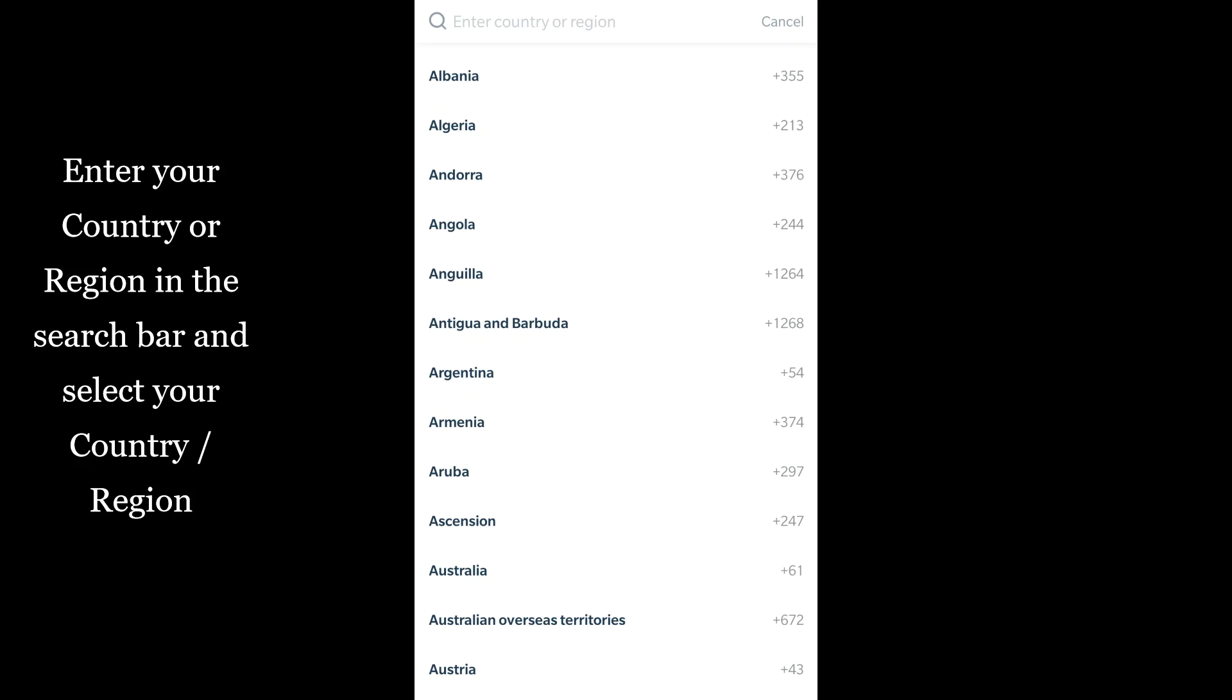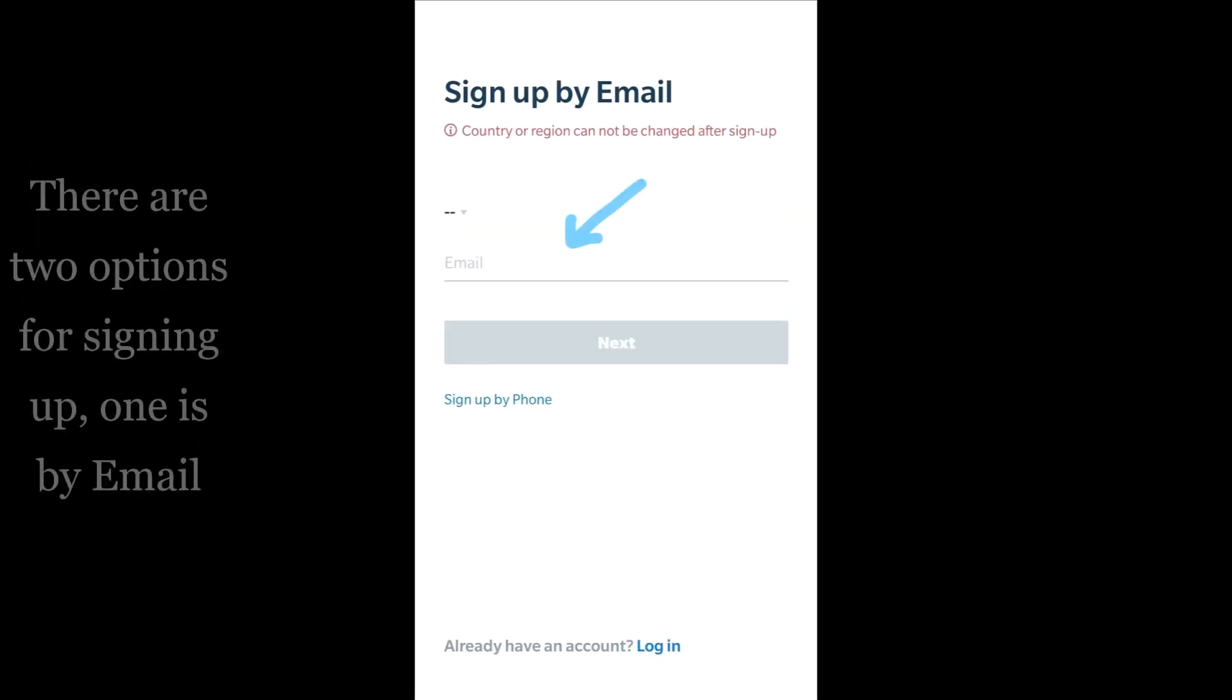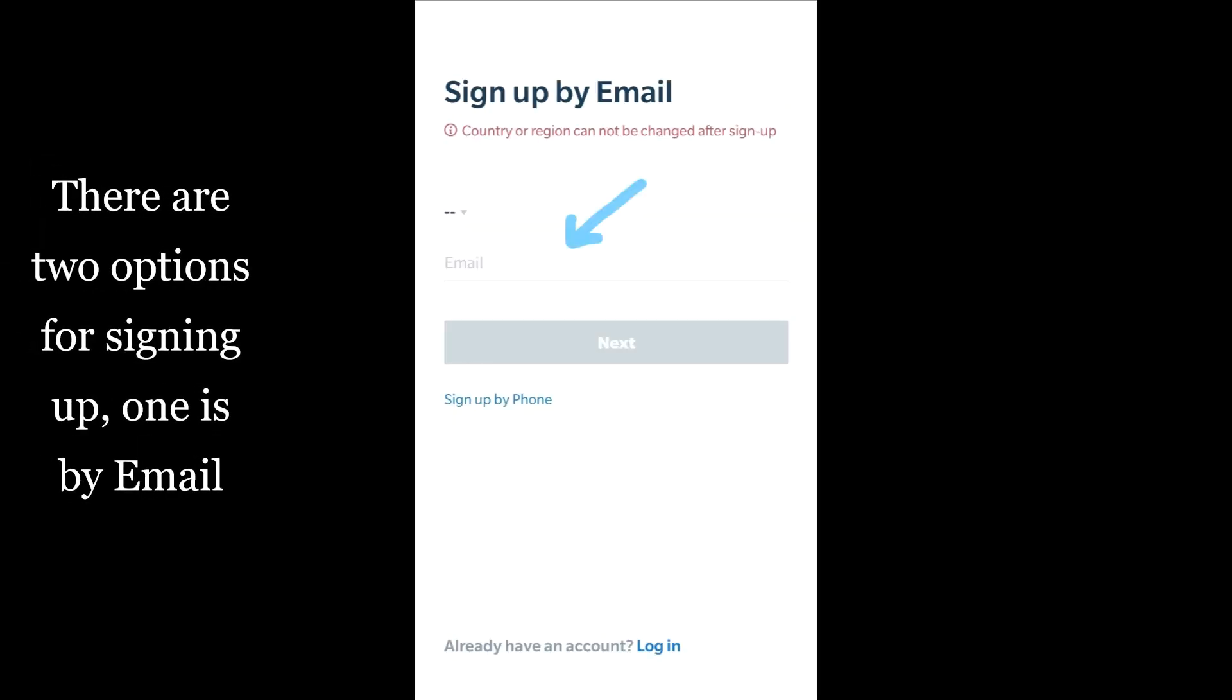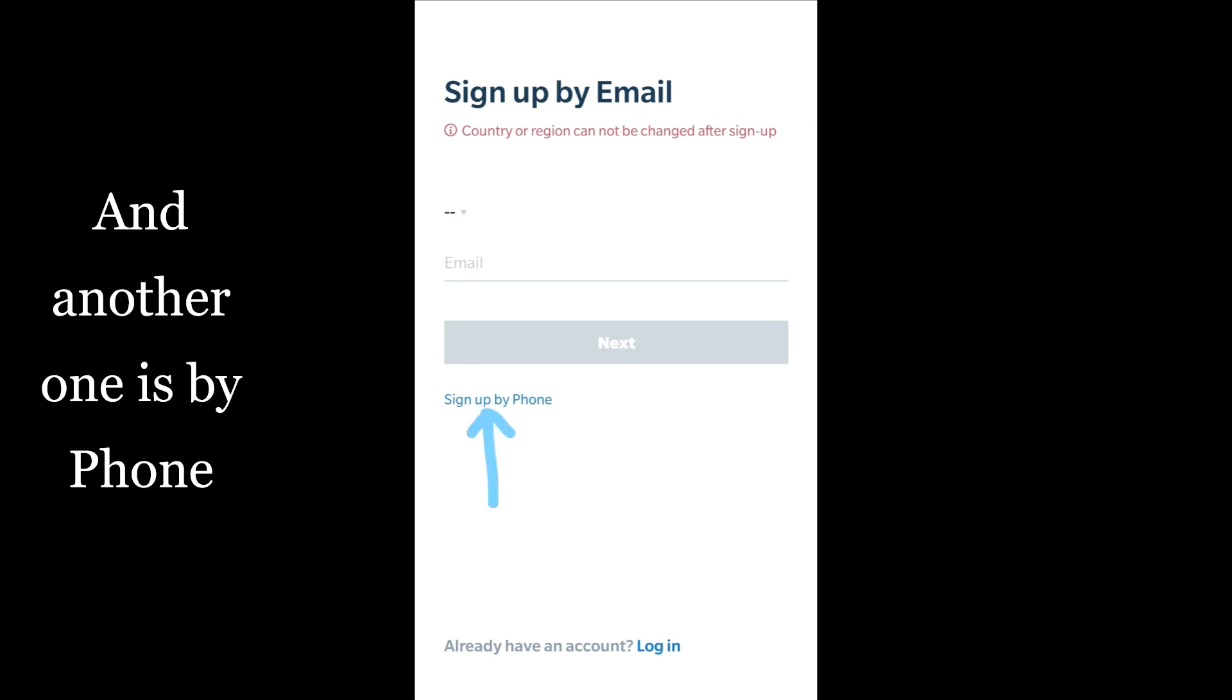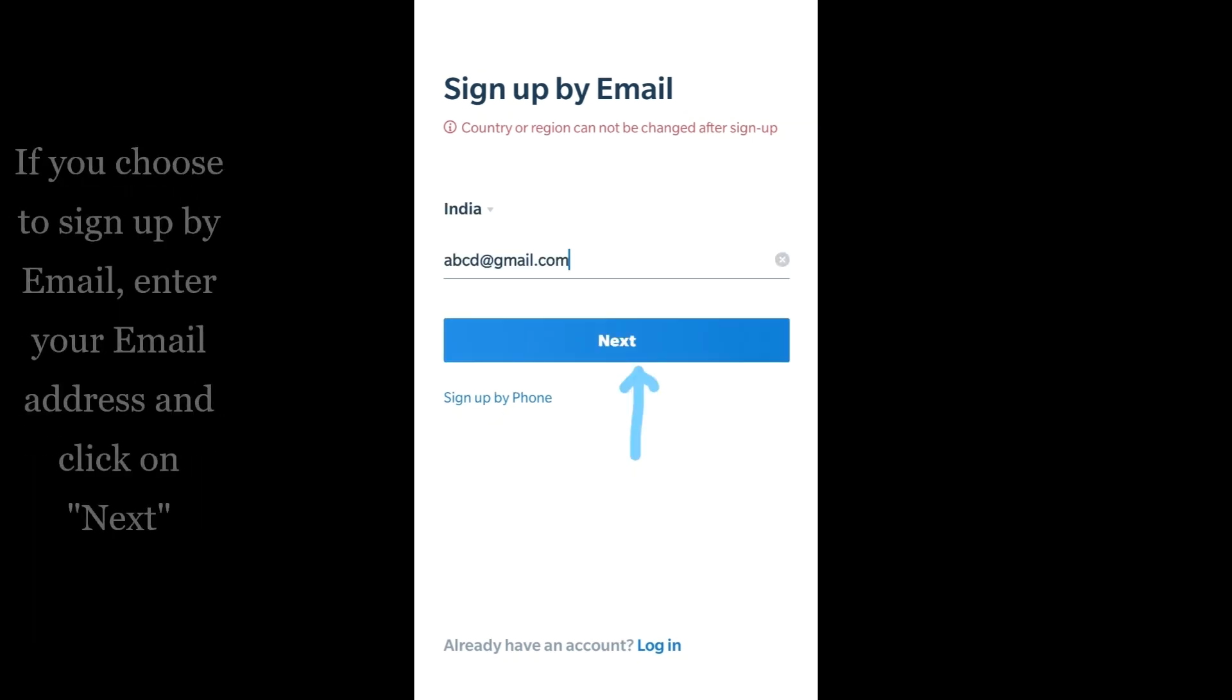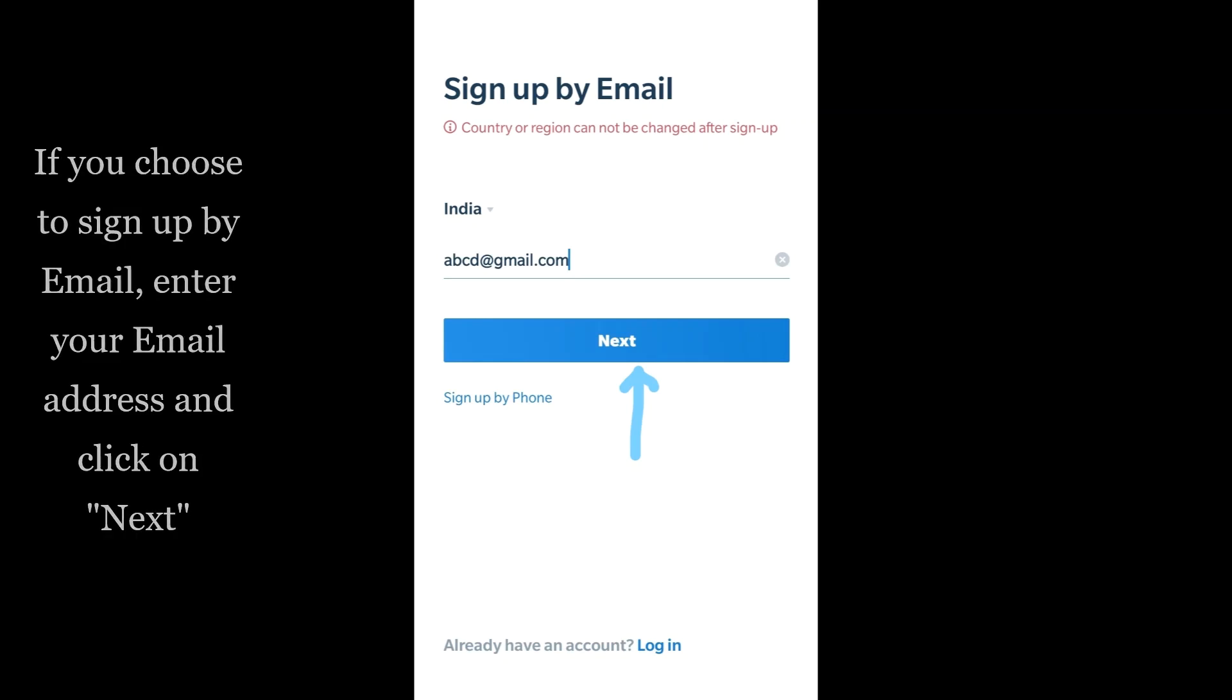There are two options for signing up: one is by email and another one is by phone. If you choose to sign up by email, enter your email address and click on next.